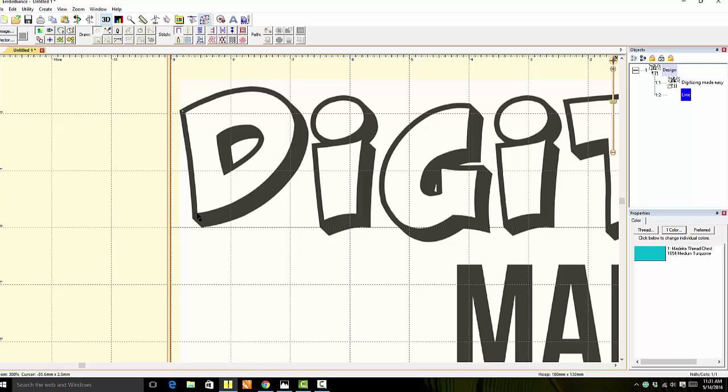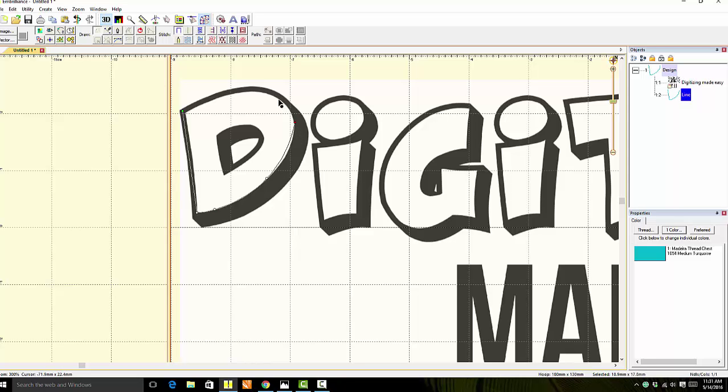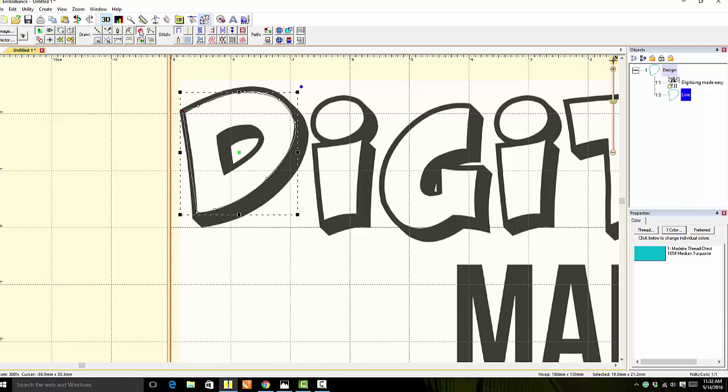How you get the straight lines is you hold the control key down while clicking. That will allow you to get a straight line. Then release the control key, and it will allow you to get the curve. Then close the outline. You'll see that on the object pane—that's what we just traced.